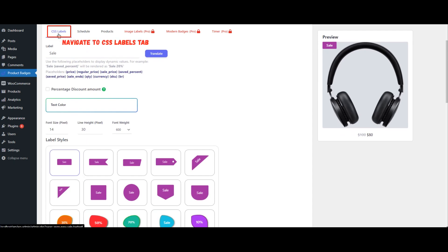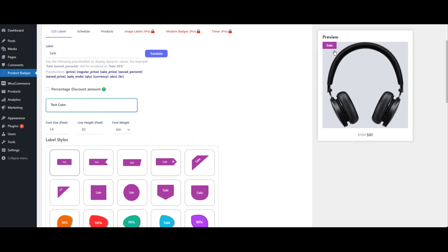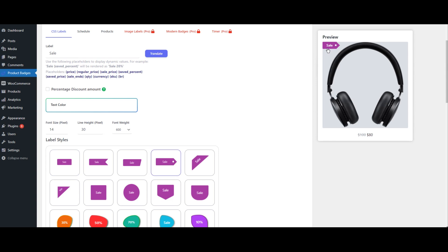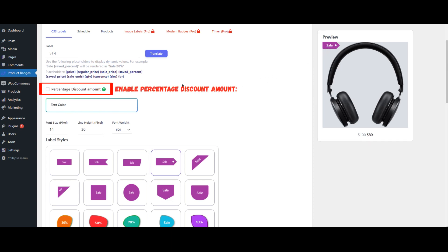Navigate to the CSS Labels tab. Choose the label style that you want for your badge. In the CSS Labels settings, find the option labeled Percentage Discount Amount and check the box to enable it.